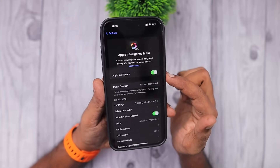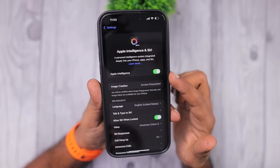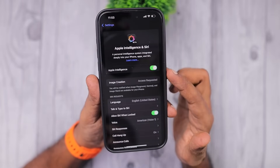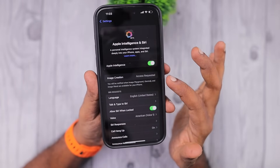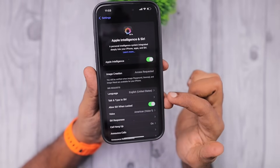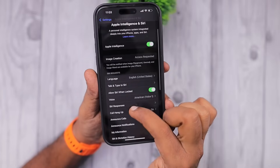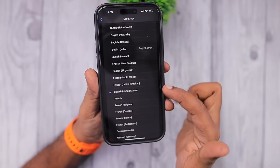Here I'm using iOS 18.2, which is why you're seeing an additional field called Image Creation. I am currently on the waiting list for Image Creation for Genmoji, and in a couple of months we are going to see that update.